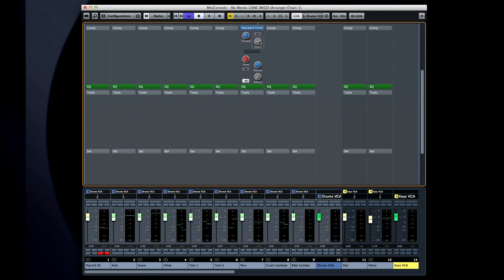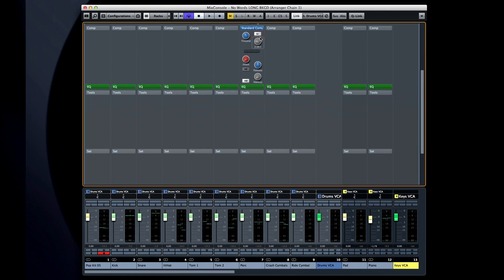And again, the sidechain option allows another audio source to control the compressor's behavior. You could, for example, put a compressor across a steady pad sound, but sidechain it to a copy of the kick drum to create a pumping effect. And by the way, each of these modules has a meter to indicate its status.